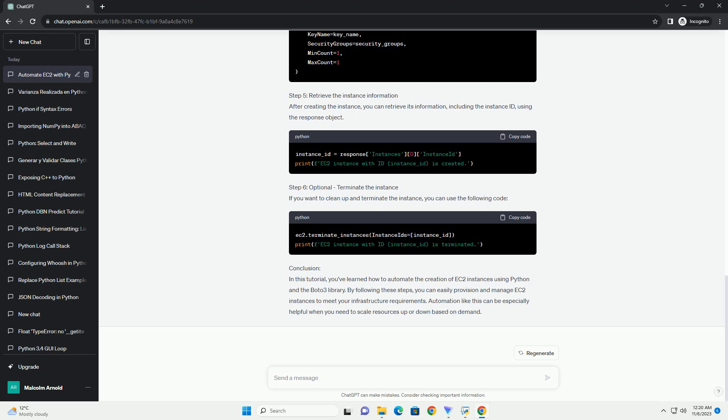Prerequisites. Step 1: Import Necessary Libraries. Open your Python script and import the required libraries, including Boto3.